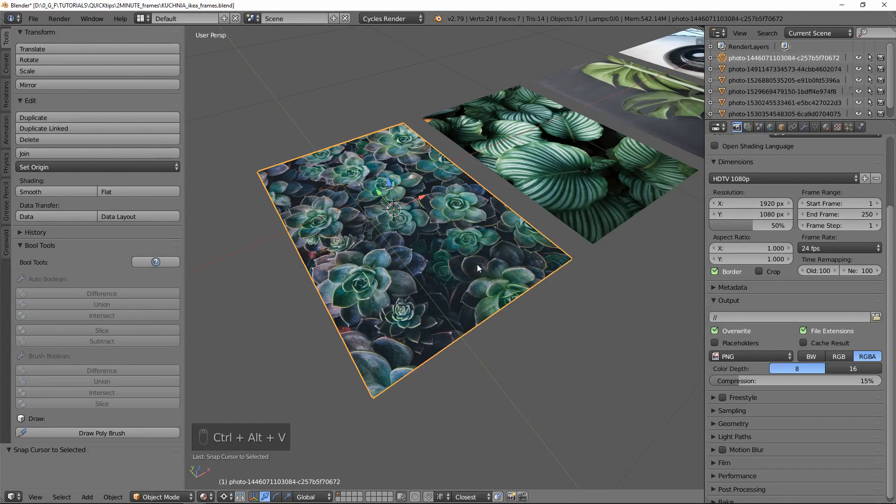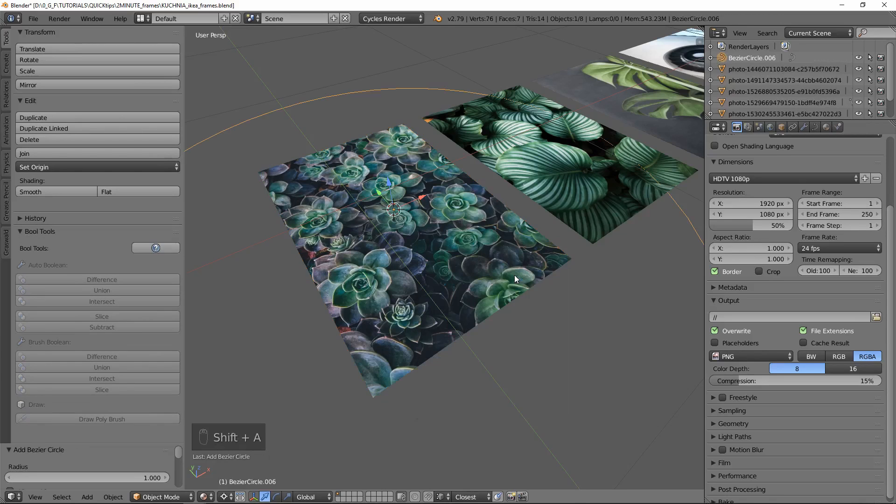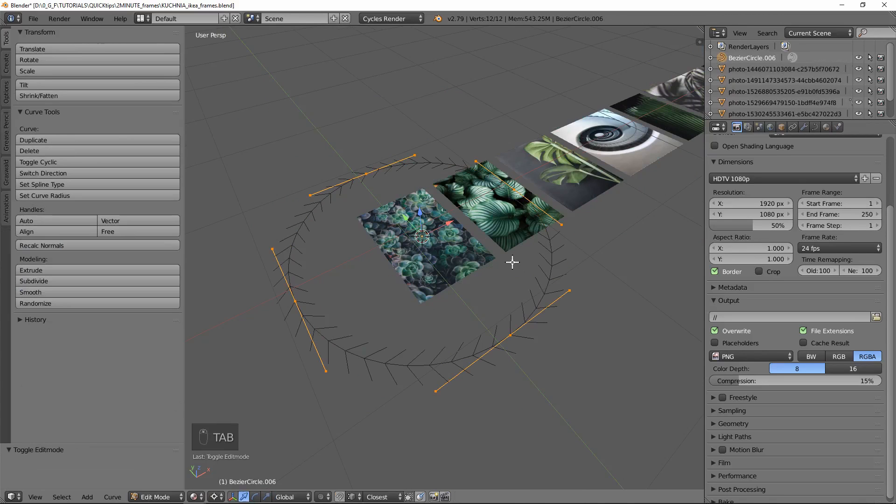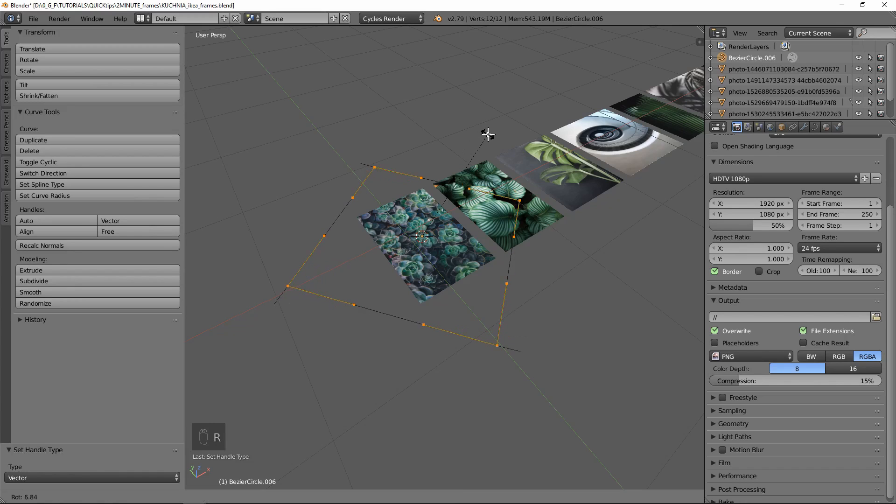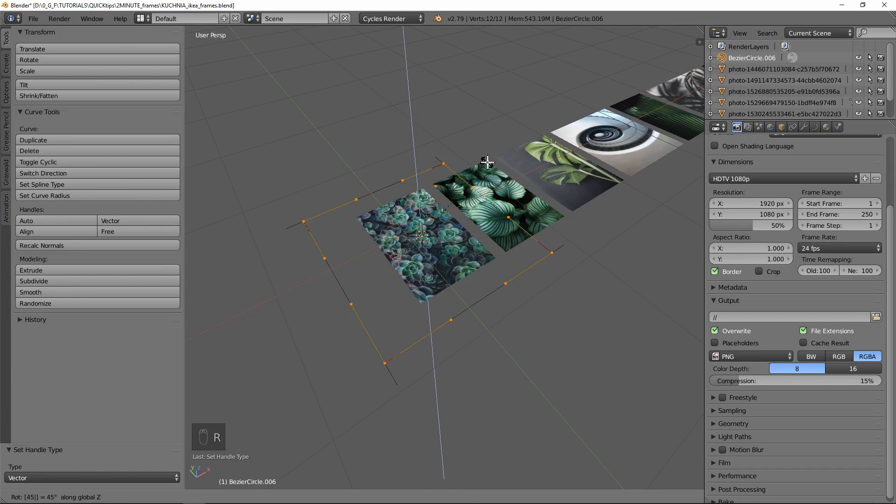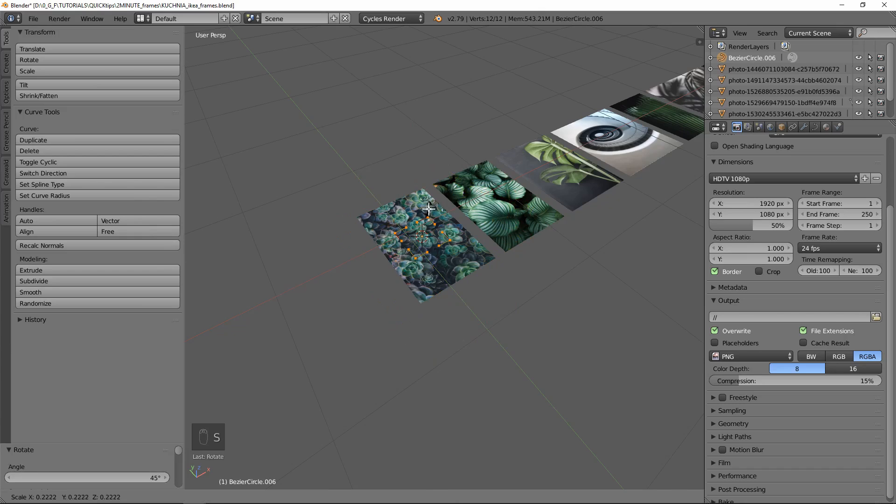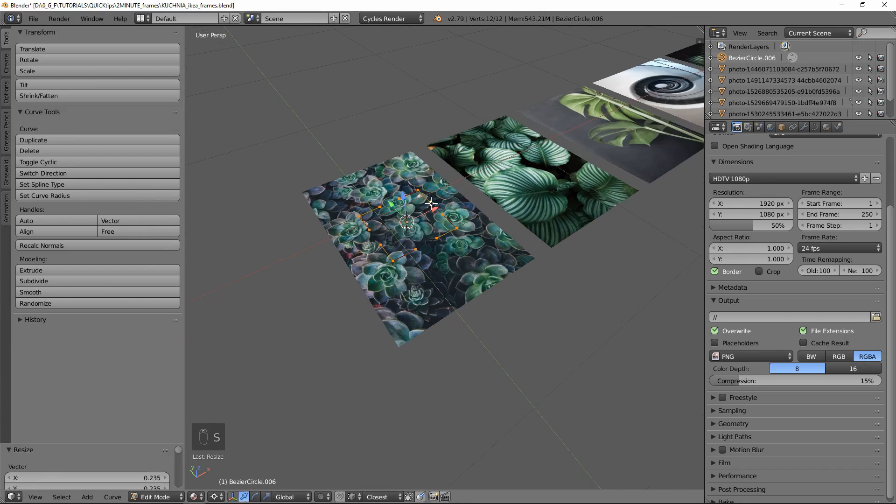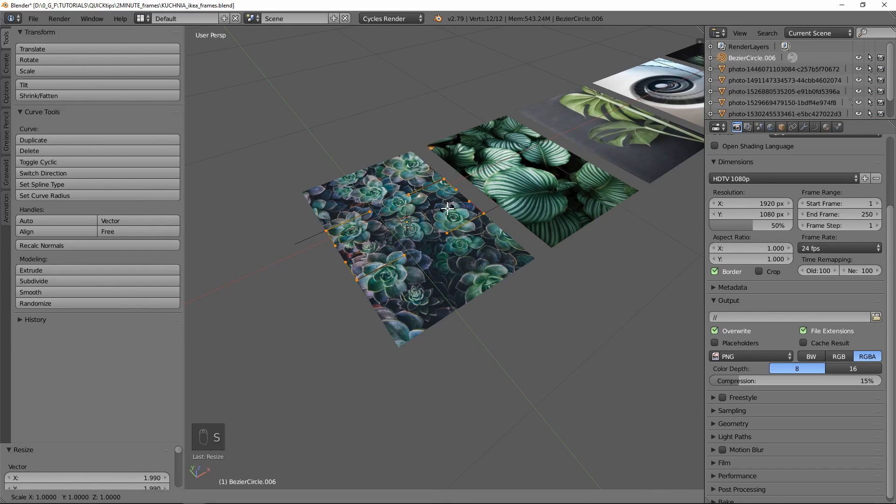Let's add a curve, a Bezier circle. Let's go to edit mode and change our handles to vector. Let's rotate them on the Z axis 45 degrees and scale them, first on the X axis then on the Y axis to fit our image.